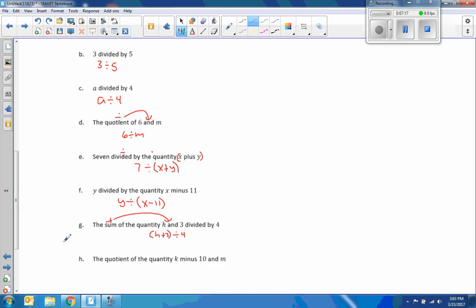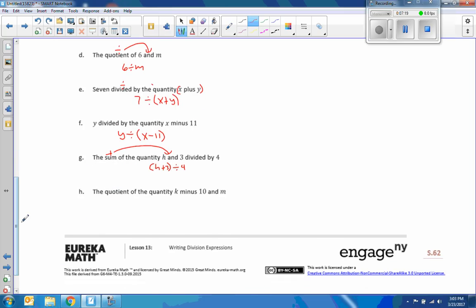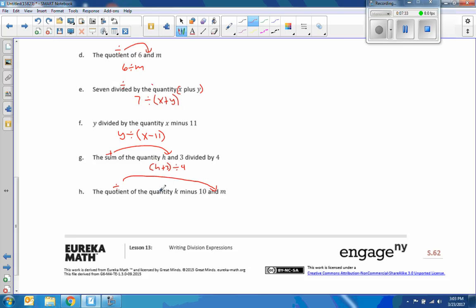Okay, so now H, the quotient of the quantity K minus 10 and M. The quotient, division symbol, of the quantity K minus 10, and there's my and symbol. So that word and, to put the symbol where the word and is. The quotient of the quantity K minus 10, quantity K minus 10, and M.